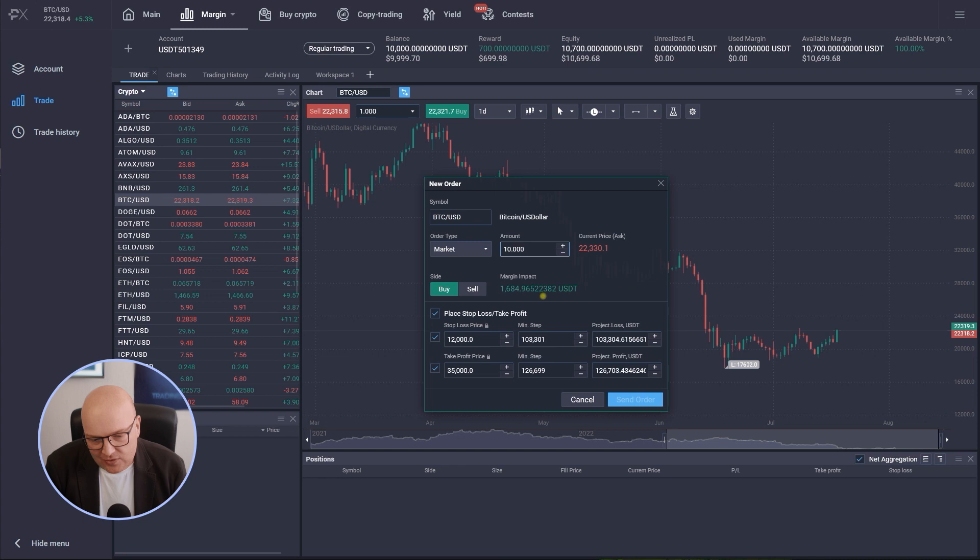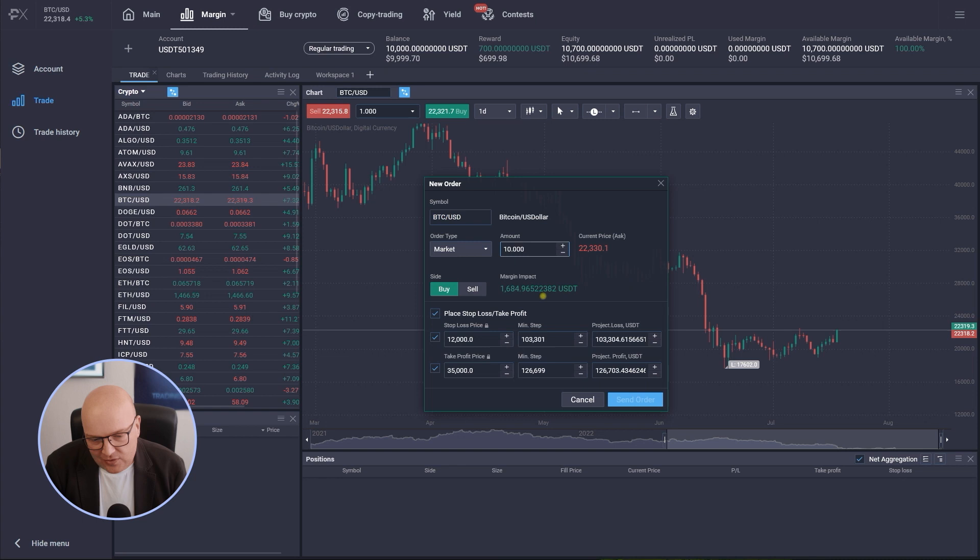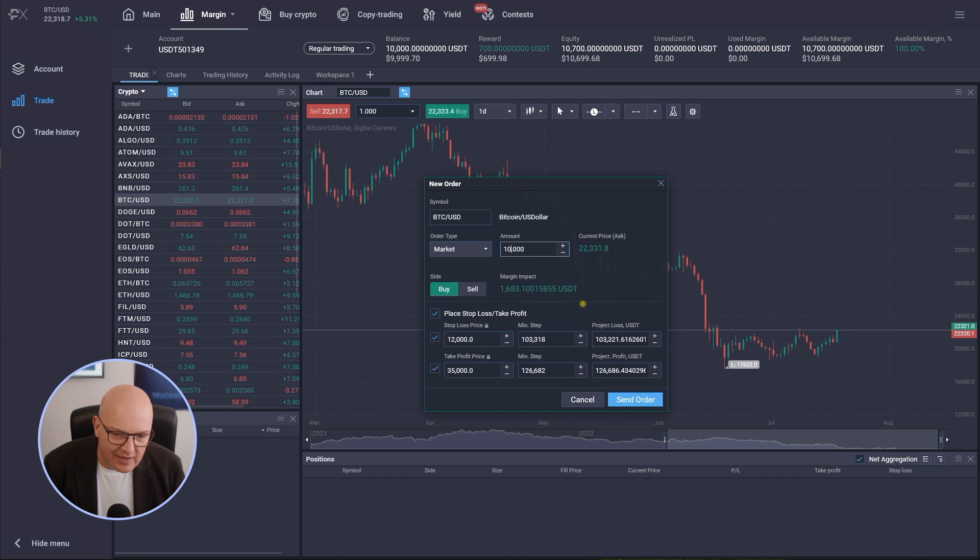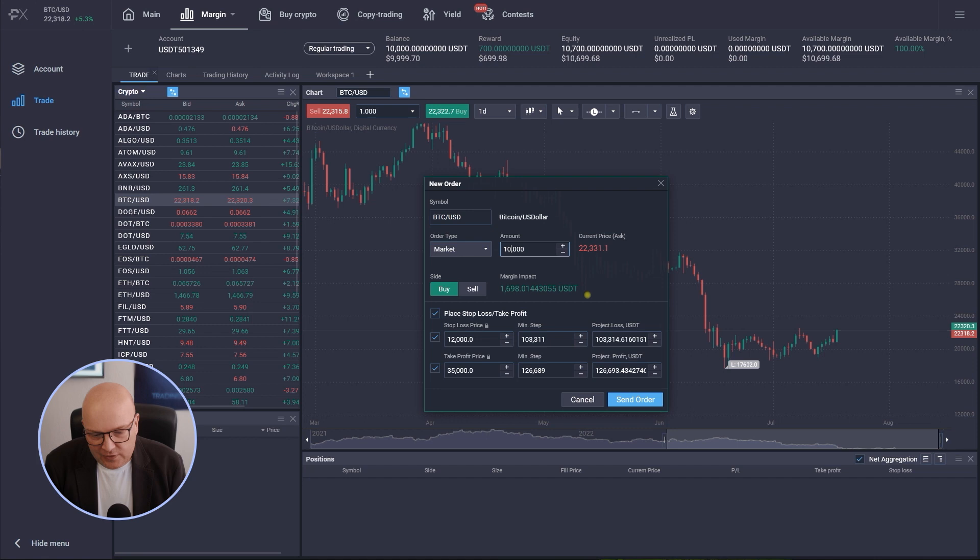You can see the margin impact jumps up of course here so now I have to have 1700 US dollars roughly in equity available in balance available on my trading account. I have 10,700 available at the moment so no problem opening this, however if you look now at the stop loss price and take profit and the projected loss and profit you will notice something.